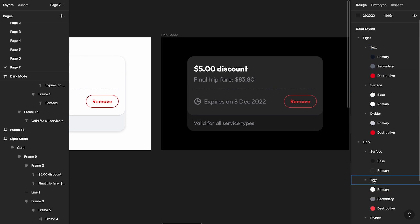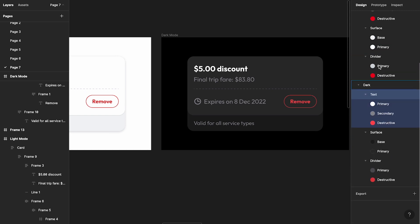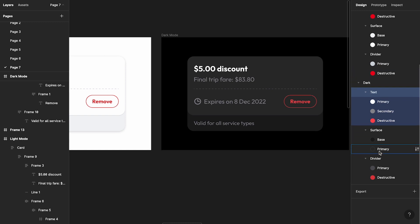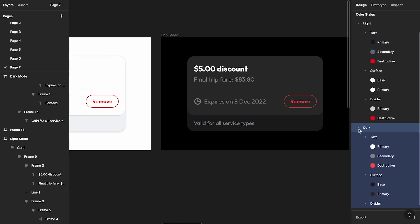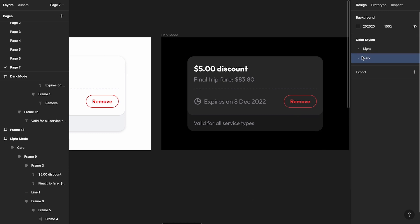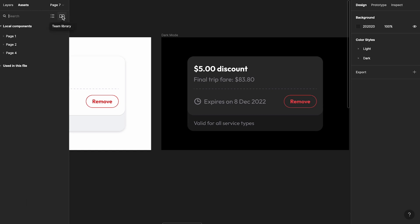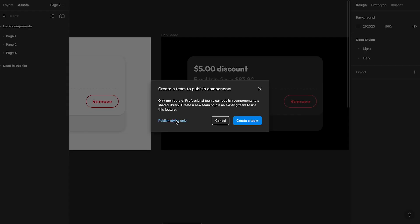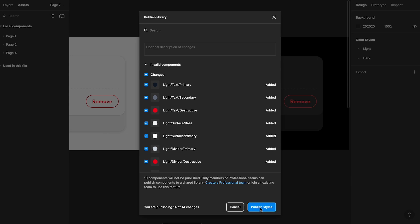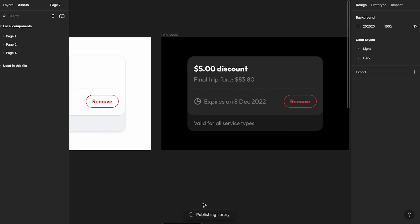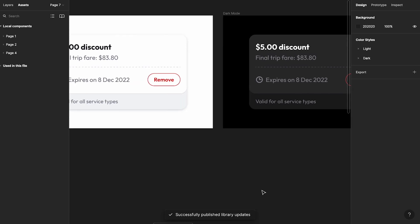Let me quickly verify what we have: text primary, secondary, destructive — surface base and primary — divider primary and destructive. That looks good. Now the next thing you want to do is publish your library, because the Themer plugin won't work without that. It's super simple — go to your Assets panel, click on the Team Library icon, click Publish, and publish your styles. It'll assemble and push all your styles, and you'll see 'Successfully published library updates.'